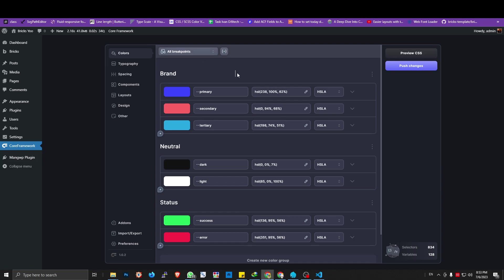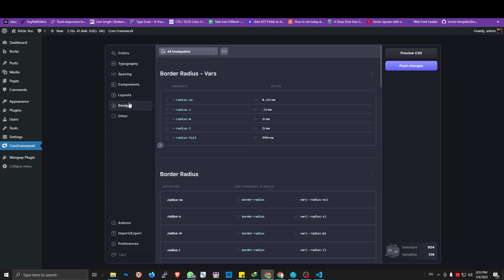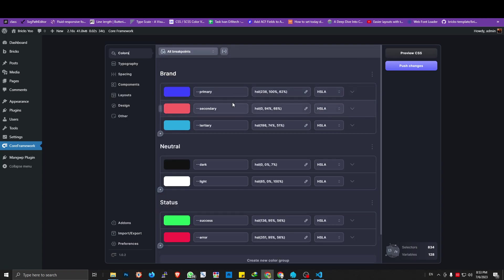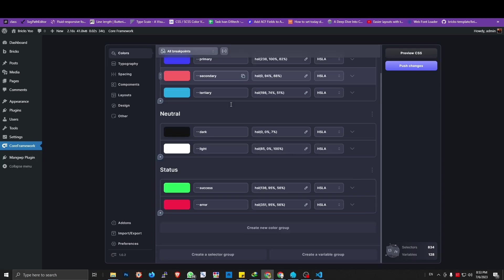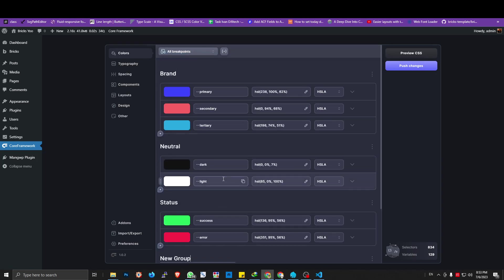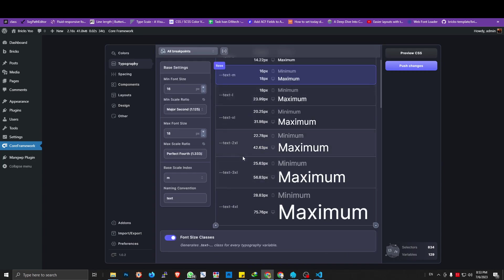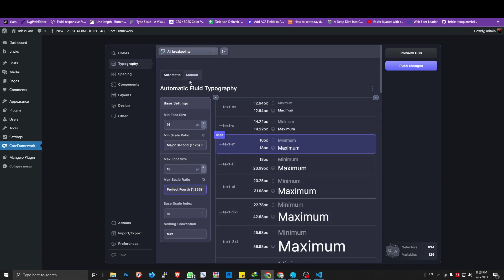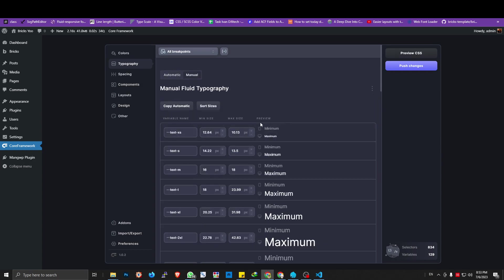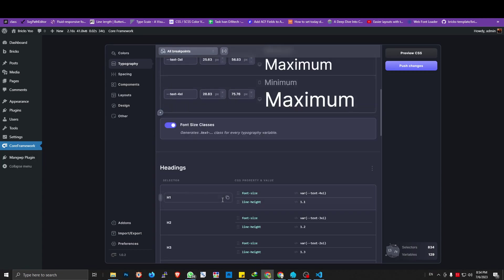The first thing is there are some submenus where we can manage the categories of the CSS. Same as other CSS framework plugins, you can set the color and it has a breakpoint too. You can create a new color and new CSS variables here which we can use later. For typography, there are two options: the first is automatic — it will create the value of each CSS variable for the font size — and if you choose manual, you can input manually.